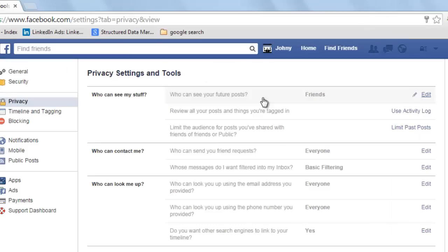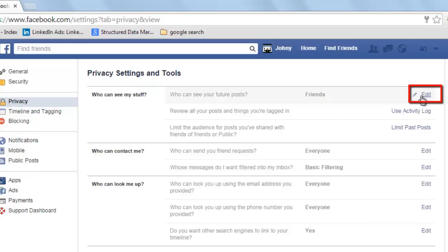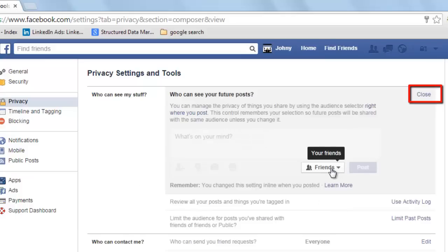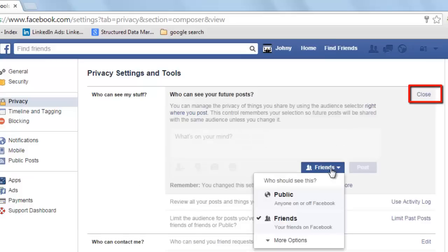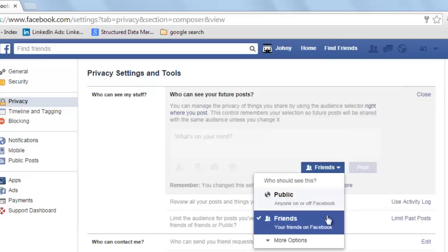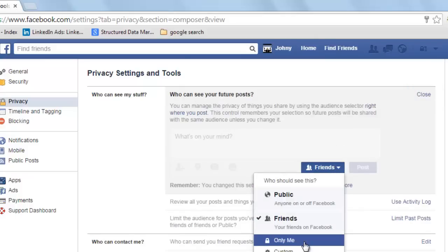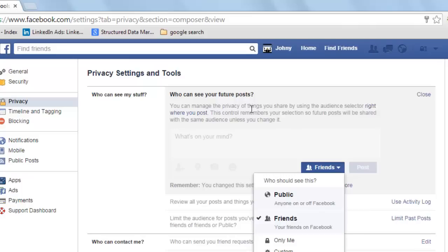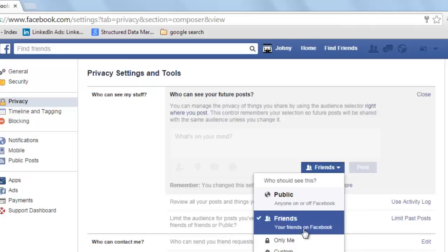Facebook has divided privacy into three parts. Let's deal with the first — who can see your future posts, under 'Who can see my stuff.' Click on Edit, then click on the drop-down. You can choose Friends or Only Me depending upon the level of privacy you need for who can see your future posts. I am clicking on Friends. Close this.